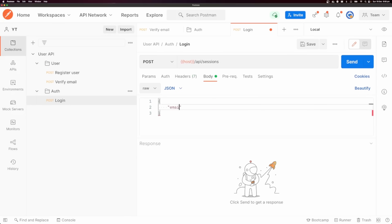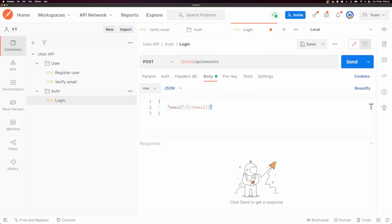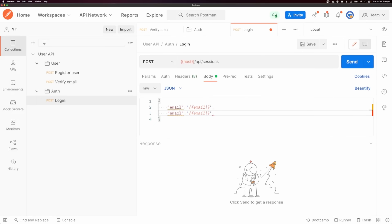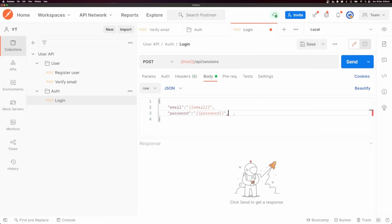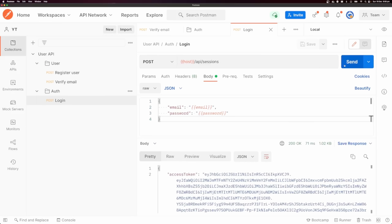I'm going to set the email to '{{email}}' and don't forget to close off your strings, otherwise it's just going to send along this string without the variable syntax, and your API won't like that. I'm going to set the password as well. If you find it's a little misshapen, you can click the beautify button and it will format it nicely. Let's send this request.